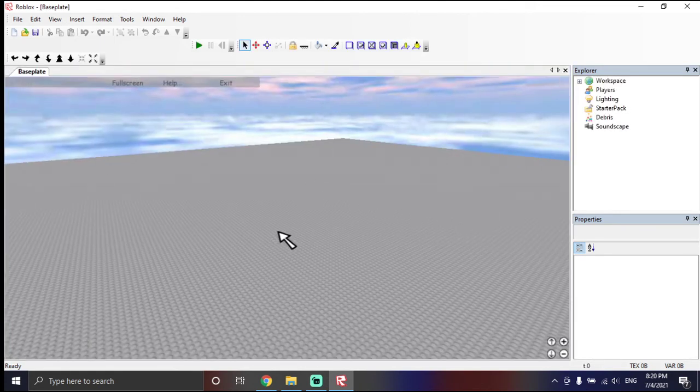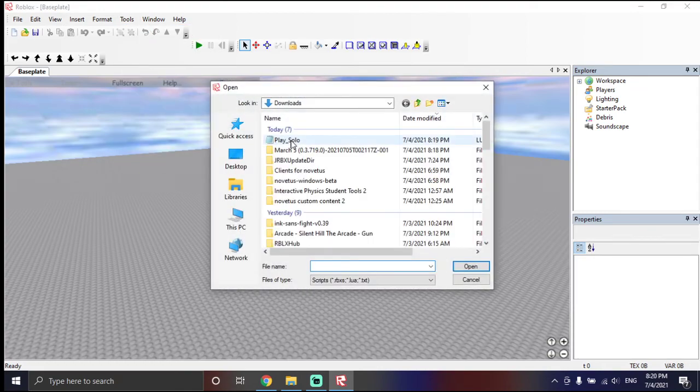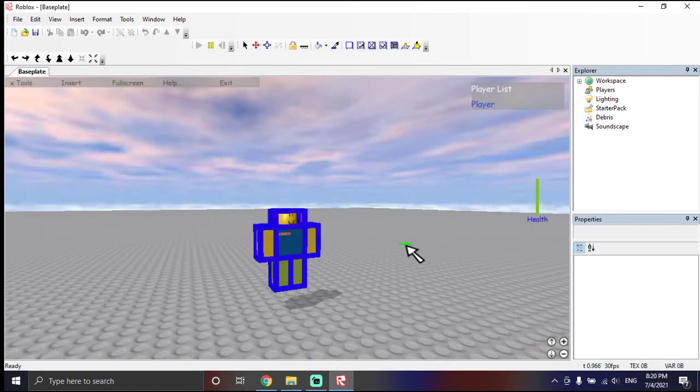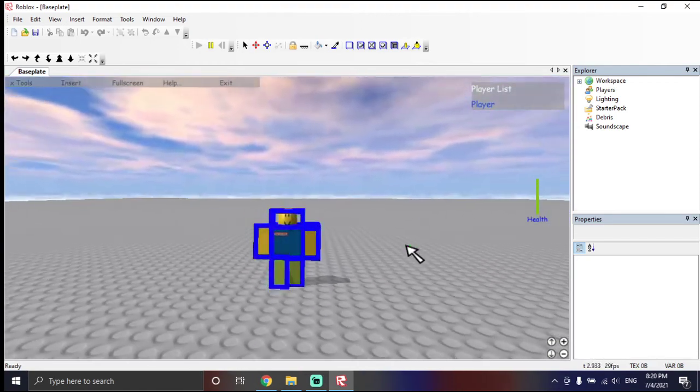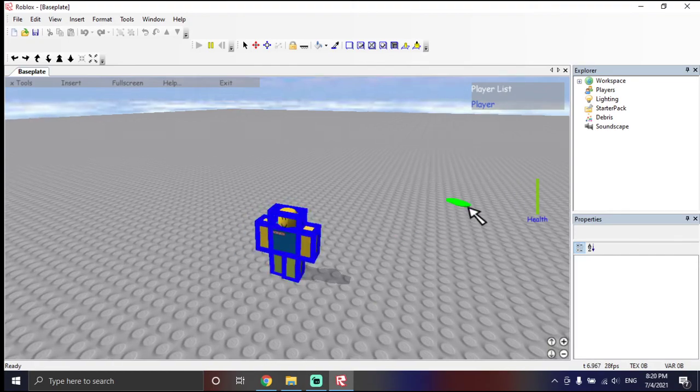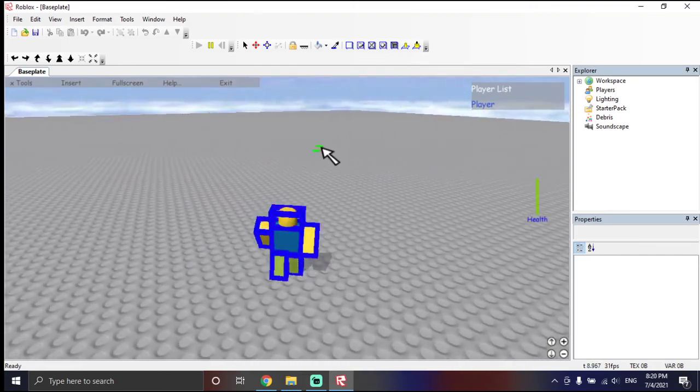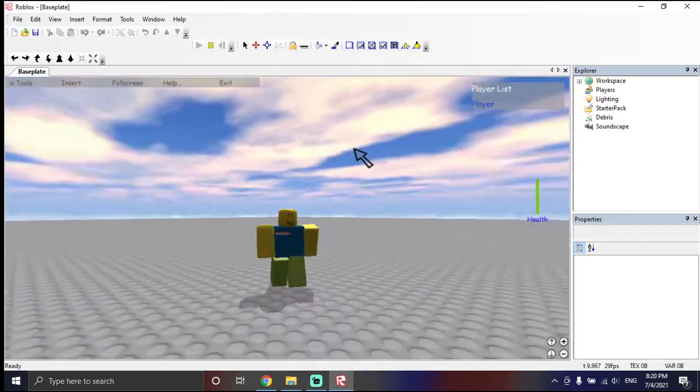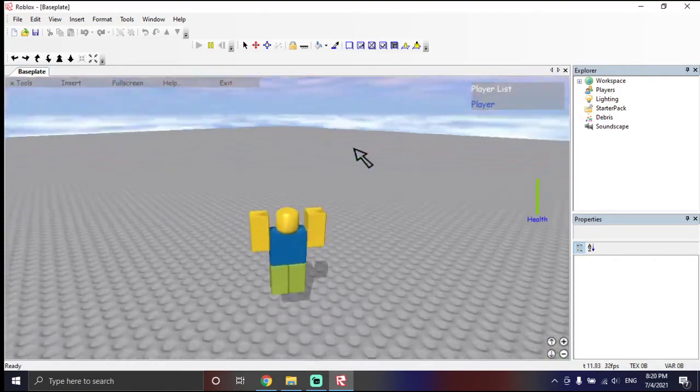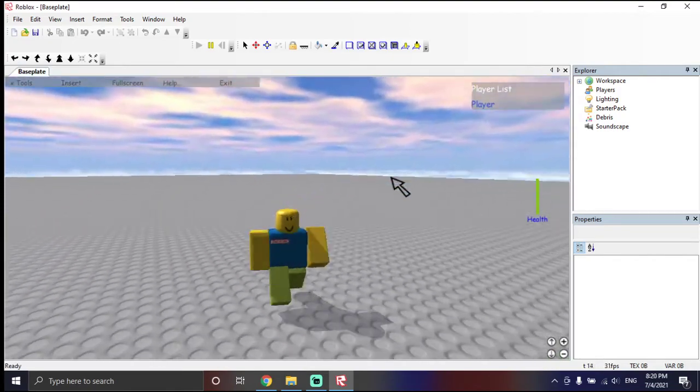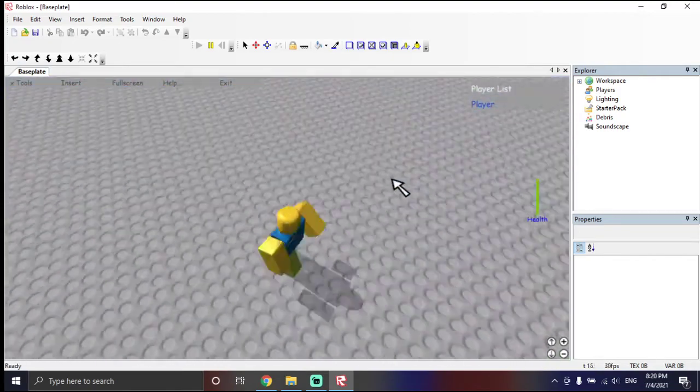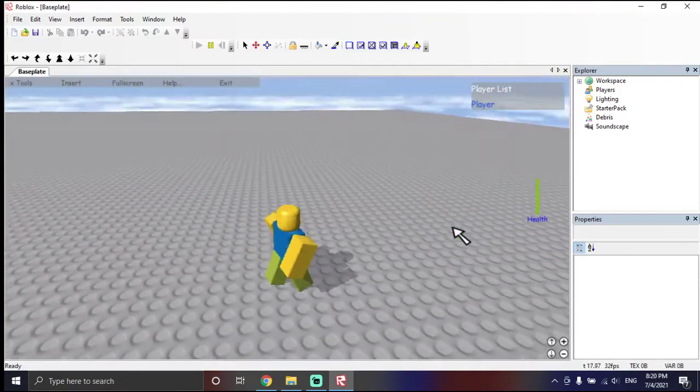Now that's open, you're going to want to click Tools. Execute Script. And, click Play Solo. And, now you have your character. See? 100% working. Alright.